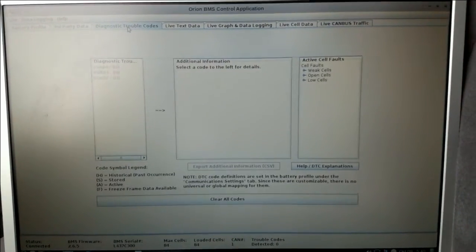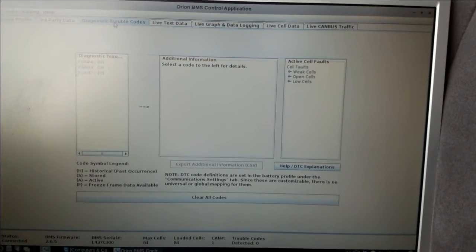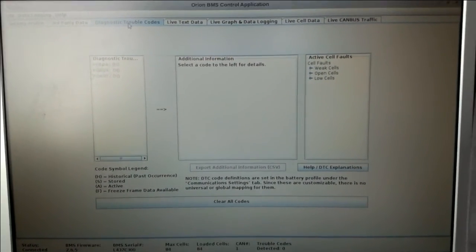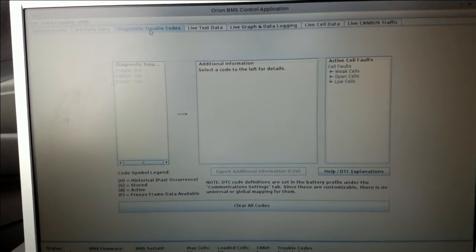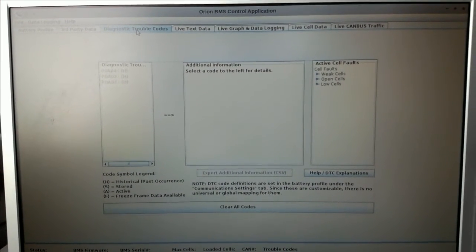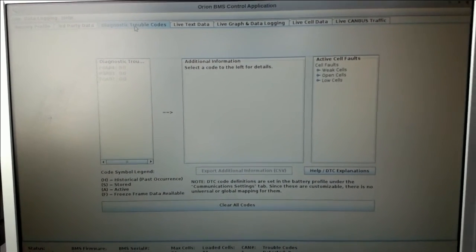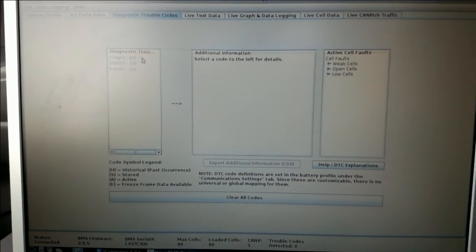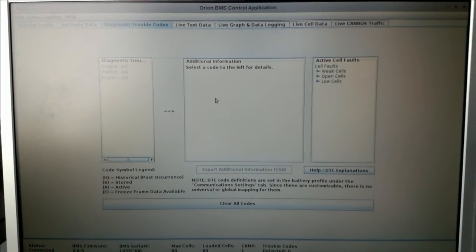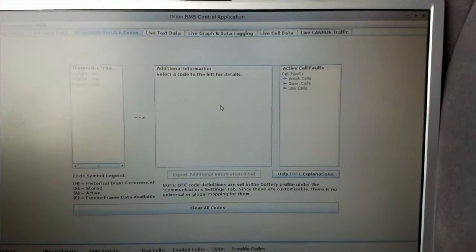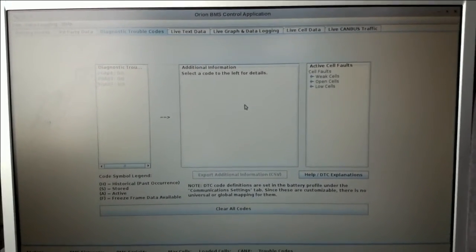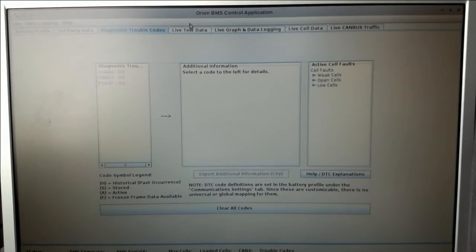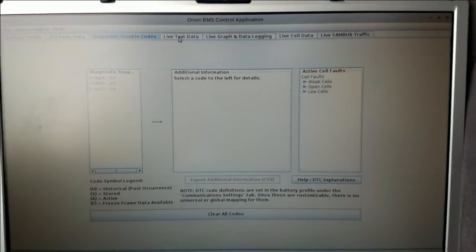There's also one good thing that I found which is the diagnostic trouble codes. When I had many issues with my battery from the beginning when I had some connection problems between the BMS and the battery, the BMS was throwing some codes and they were all shown here. It was quite handy so I could contact the people who produced it and they gave me a good reply on how to address those problems.